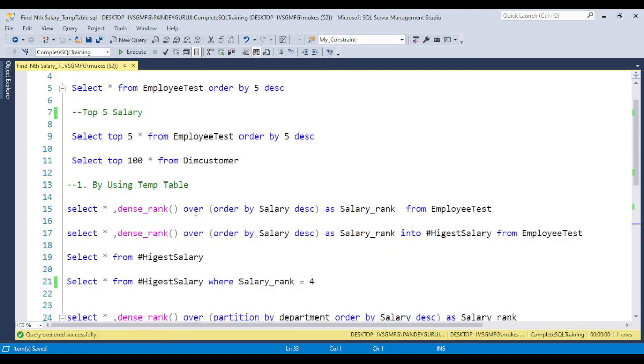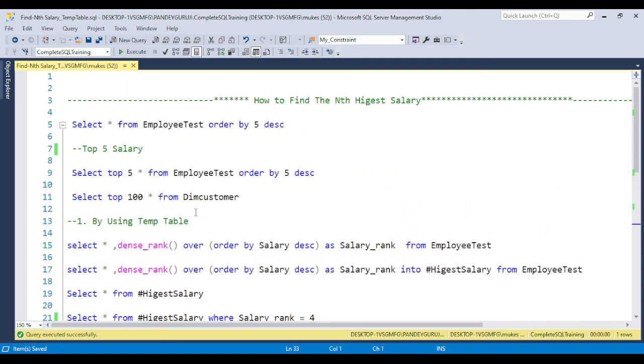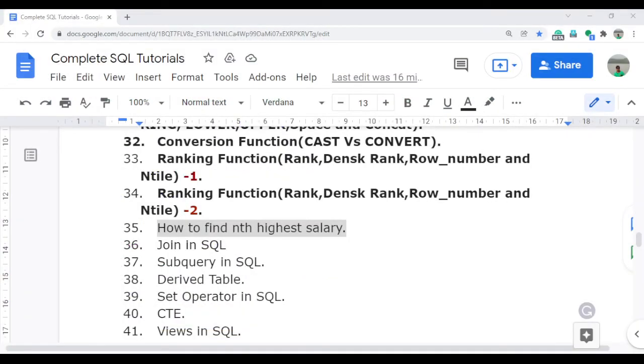This is a very simple way we can achieve this requirement. But we also have some alternate ways like using CTE and derived tables. That will be covered in coming future sessions, so you will get everything in a single window.